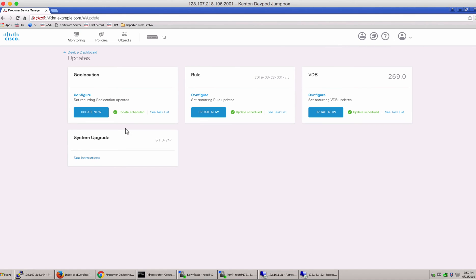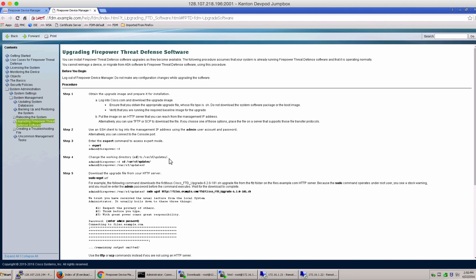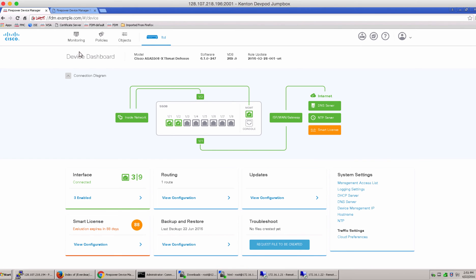In phase one of Firepower Device Manager, we do not support the system upgrade right from the screen. However, here are the instructions to look at when you're ready to do a system upgrade. Let's go back to our device dashboard page while this is scheduled and running for updates. And look at our backup and restore options.